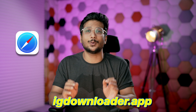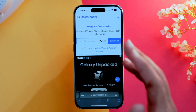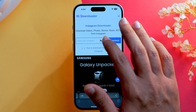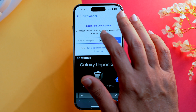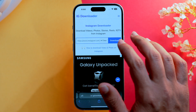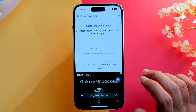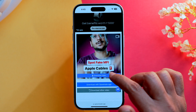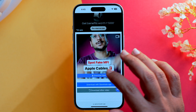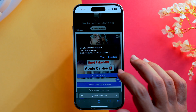Go to Safari and type in igdownloader.app, which will bring you to that page. Paste the link you copied from Instagram and click Download. It will ask for your confirmation to verify this is the correct video.